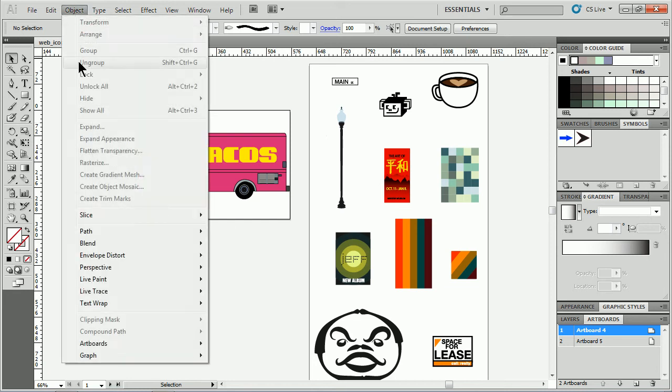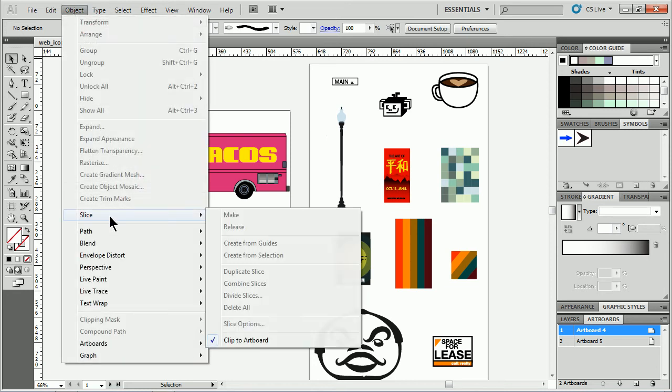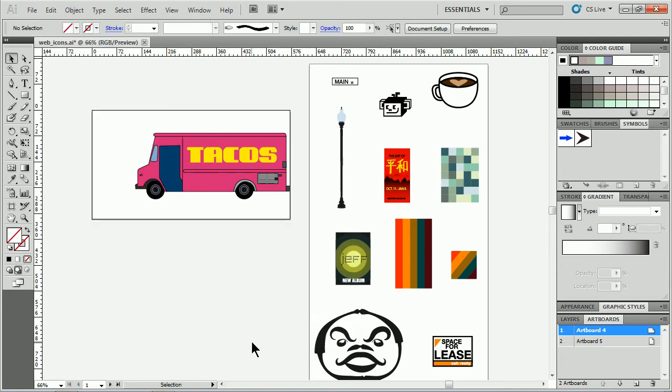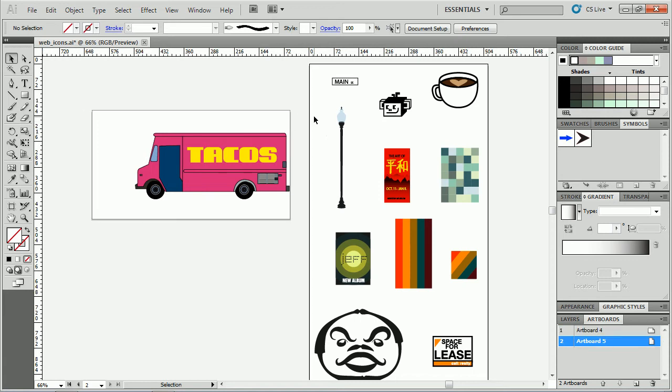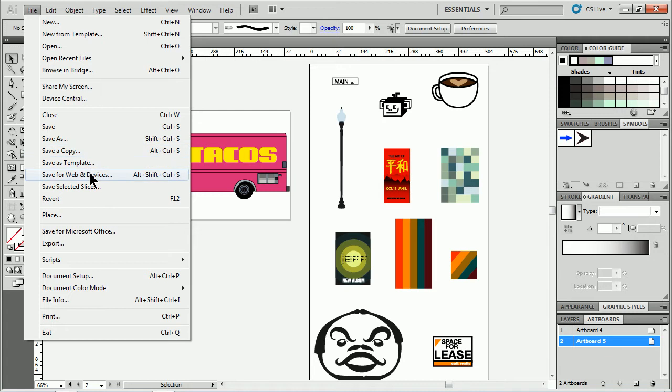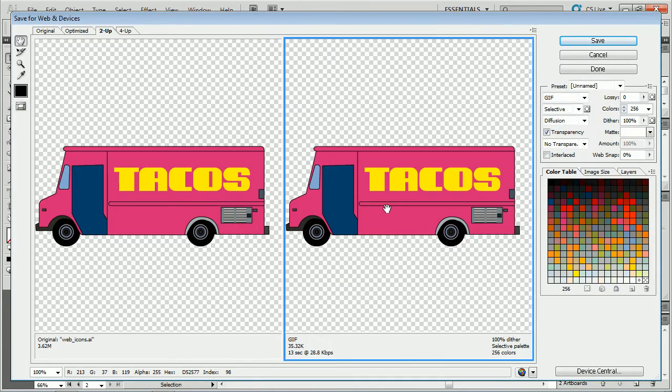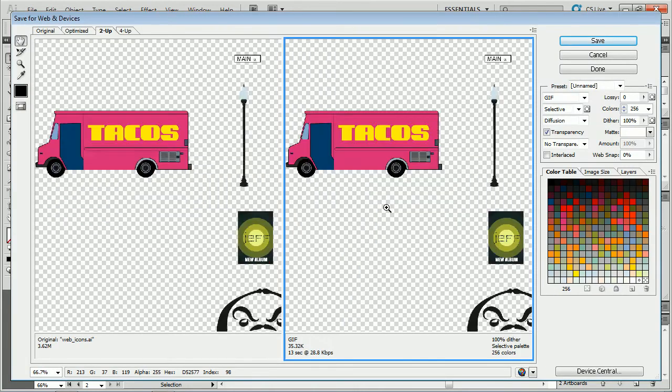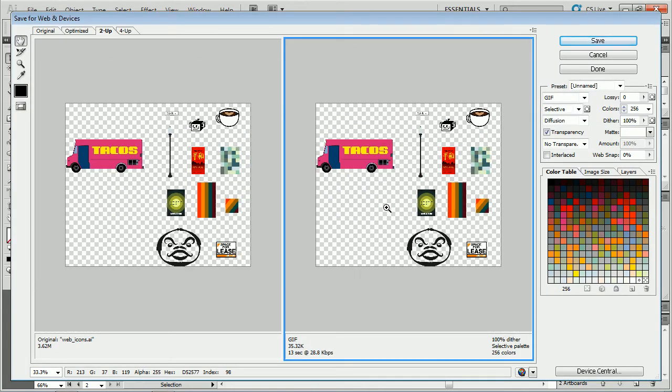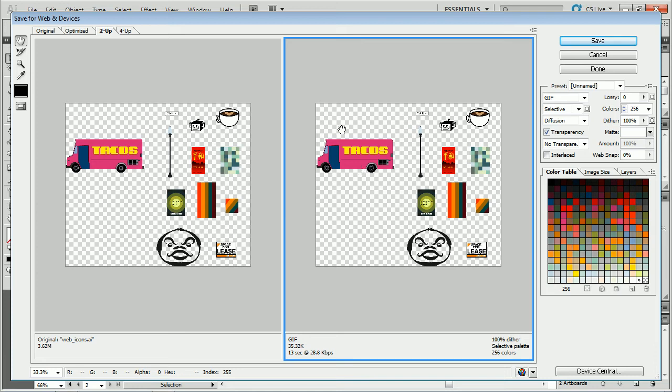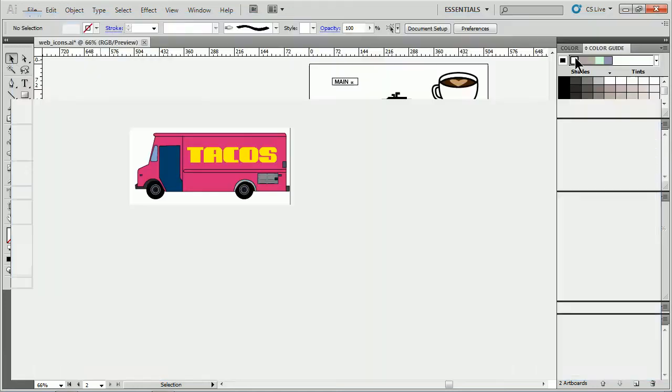If I come up under Object and go to Slice, you'll see this option right here called Clip to Artboard. Now that's on by default, but if you turn it off, even if I have one of the other artboards or an artboard selected and I go to Save for Web and Devices, look what it does. It doesn't care about the artboards anymore, it just says whatever artwork we have out there will be exported as one big image. So that's something kind of interesting you guys can play with.